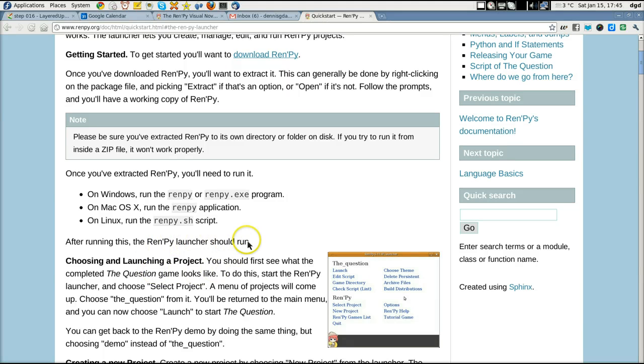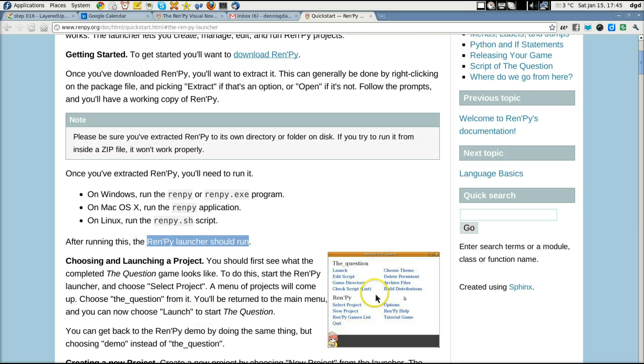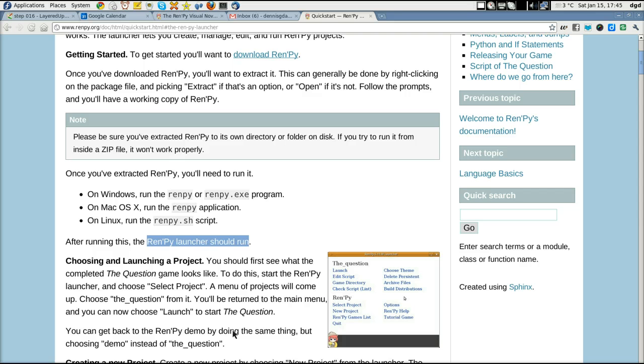But yeah, launcher should run. It does run, but there's no menu. Choose select project. There is no choose select project. There's clearly something missing, something wrong.